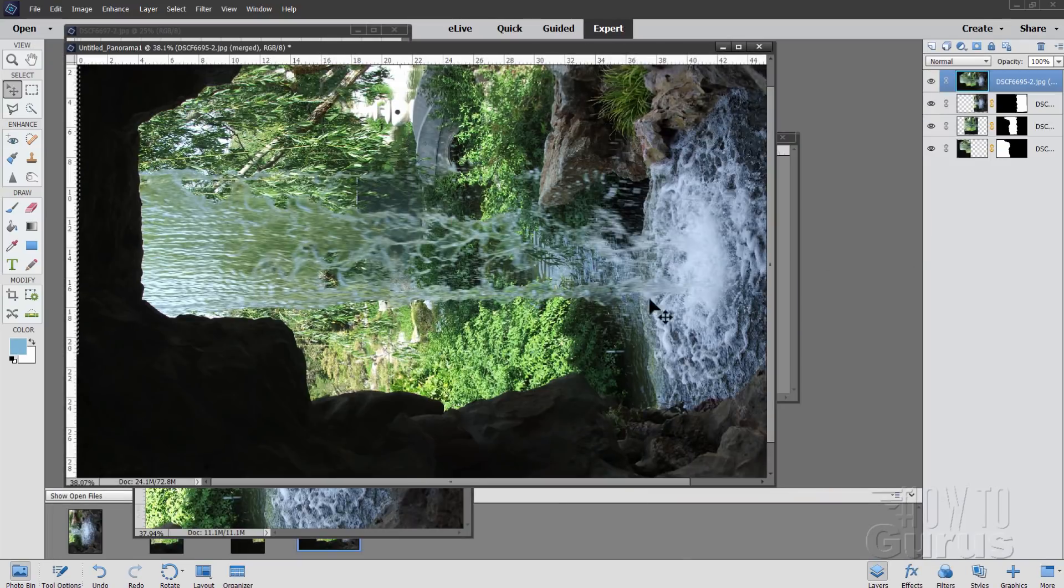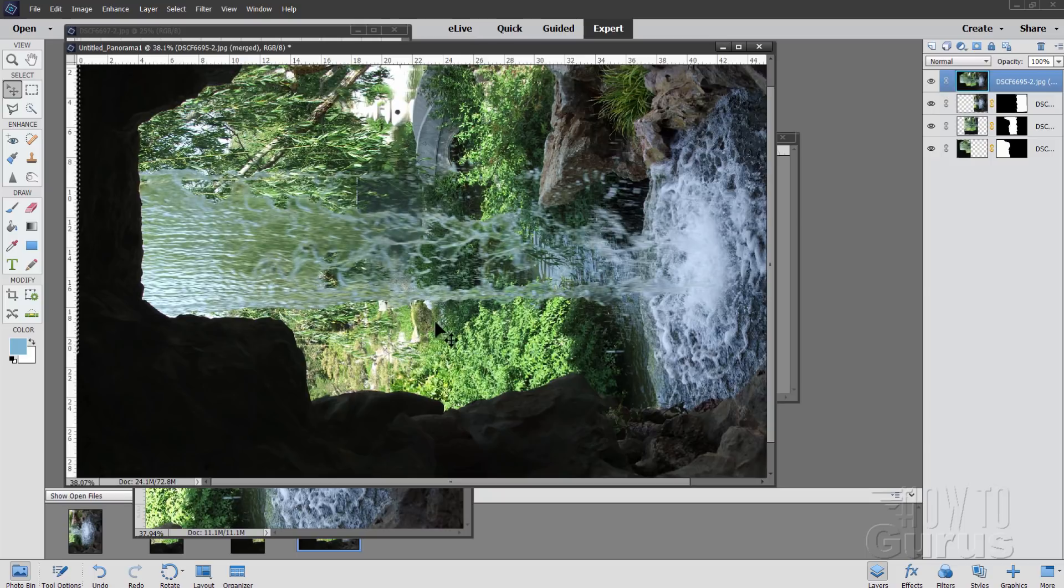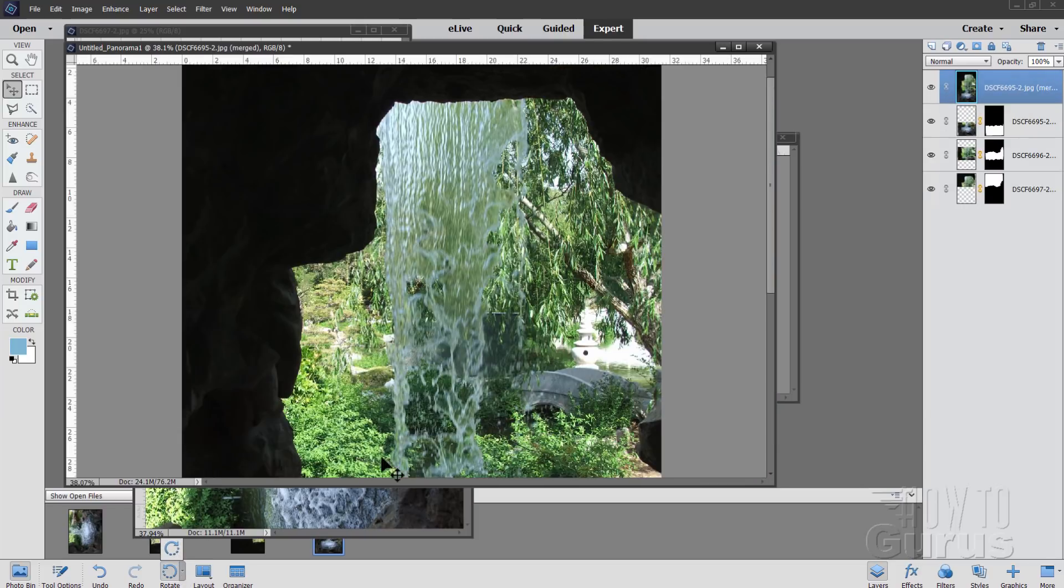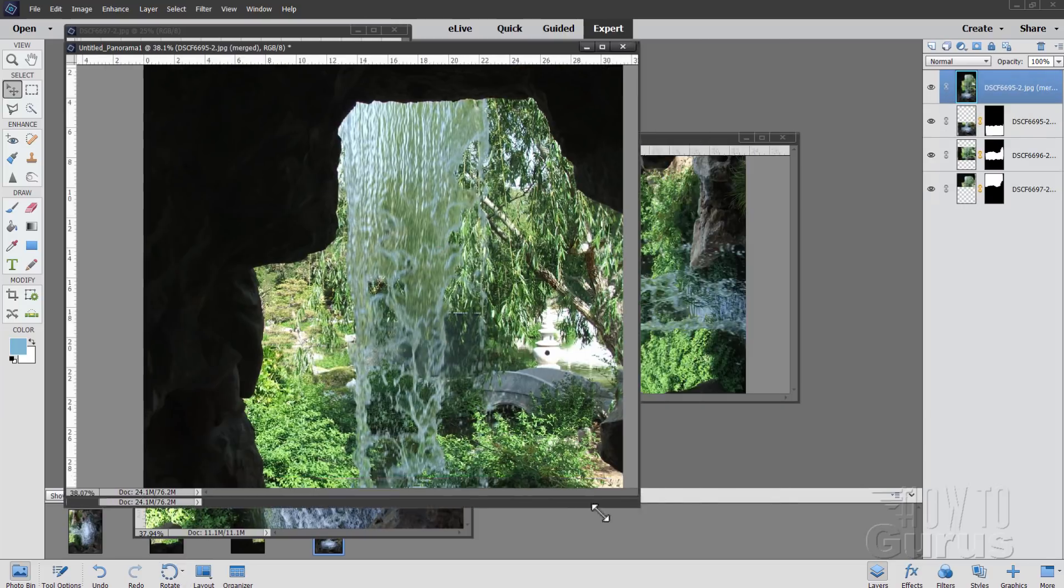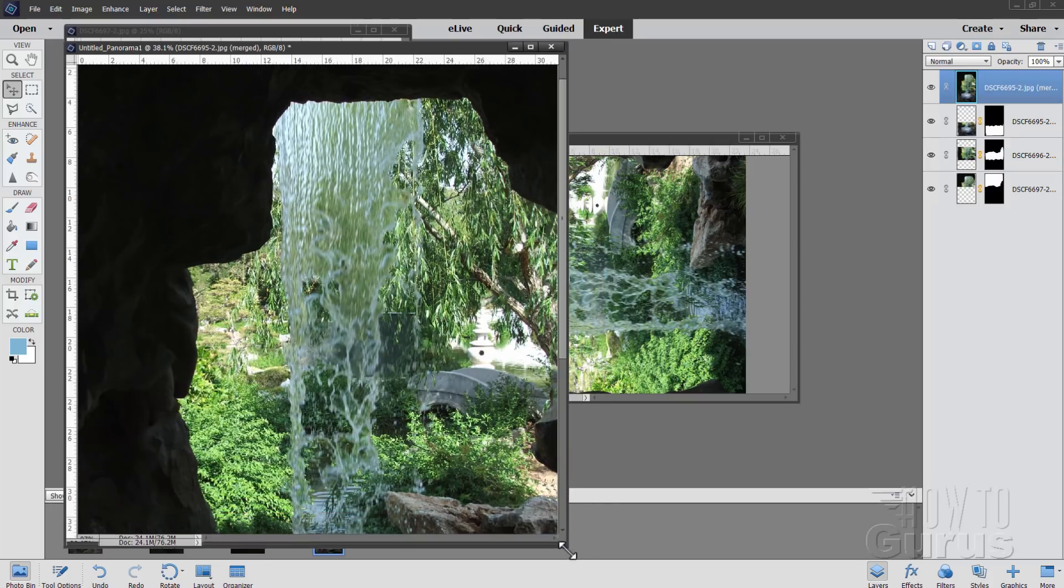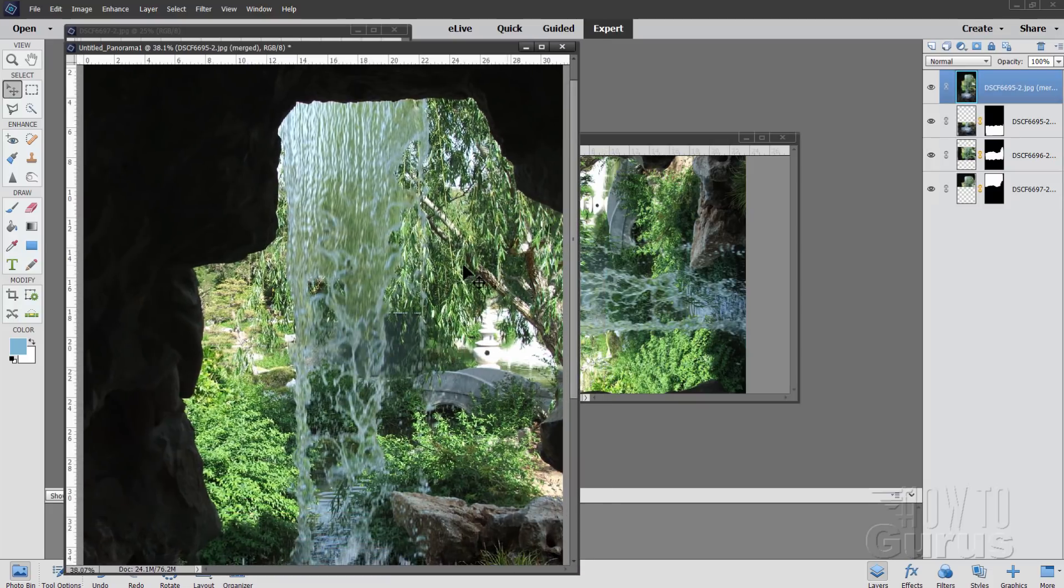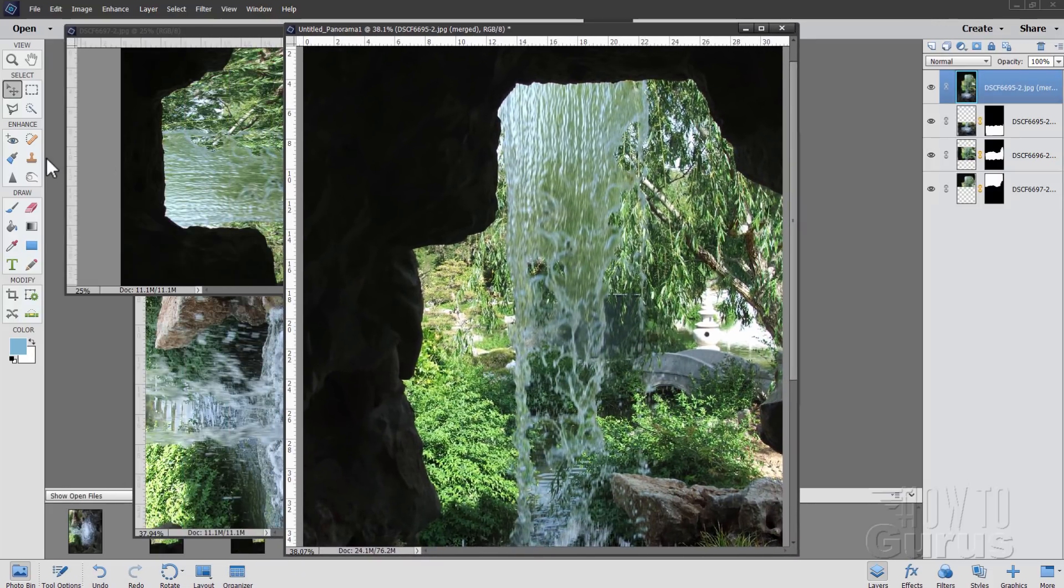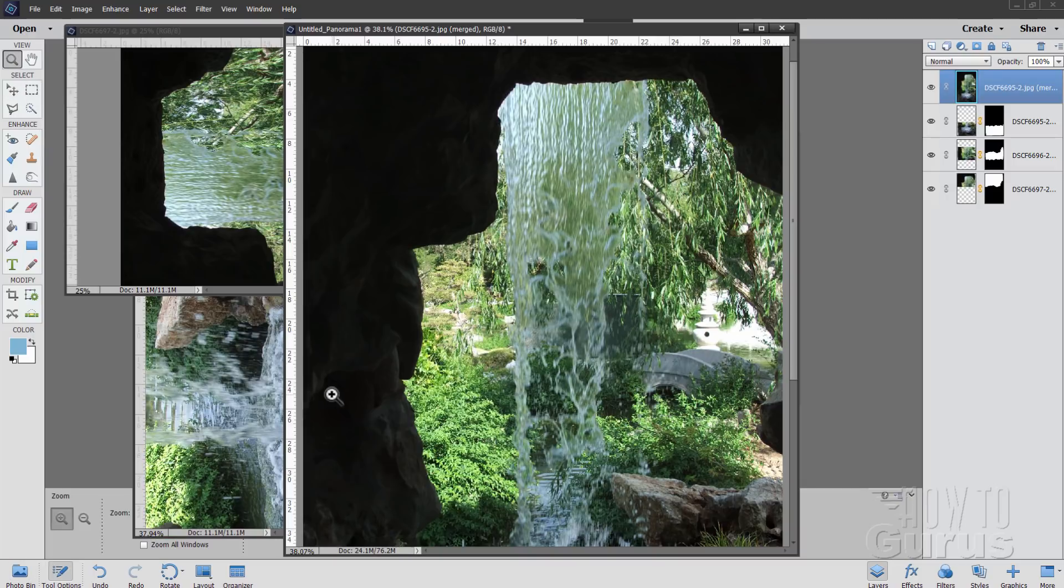There we are, expert mode. Let's now rotate this around. I want to rotate this to the right this time. Little arrow right there and to the right. And there's our rotation. Okay, let's get this thing down to a size. We can actually see it a bit better in here.